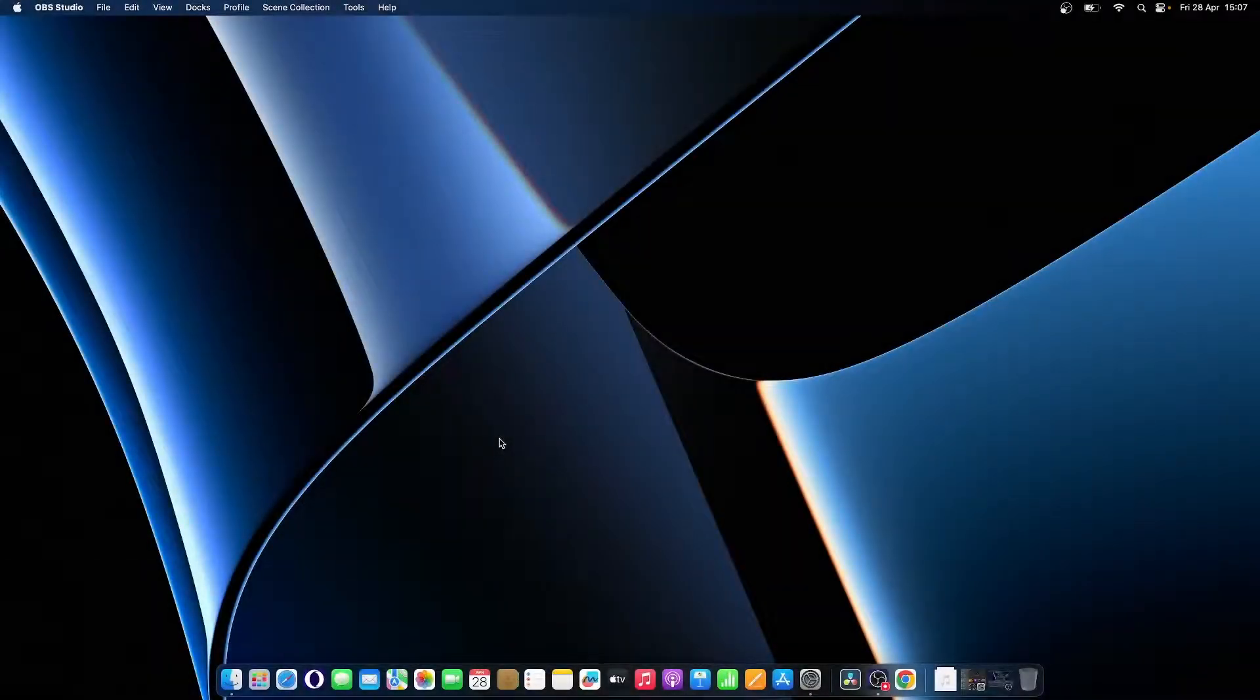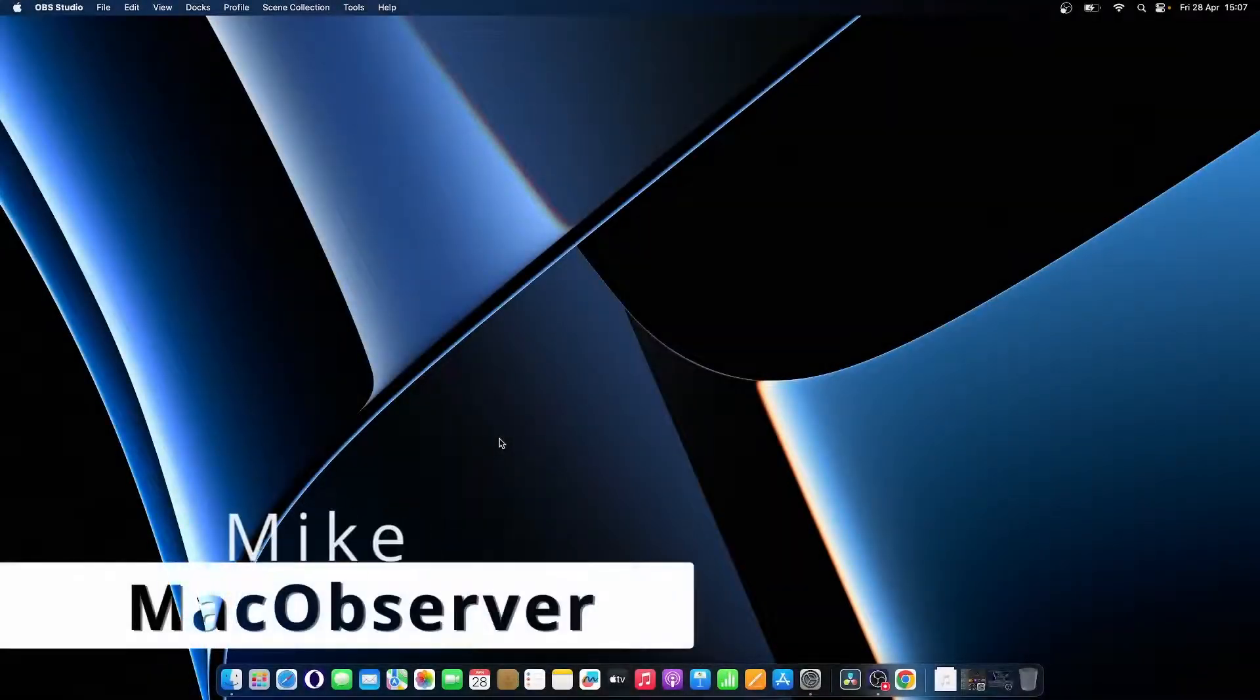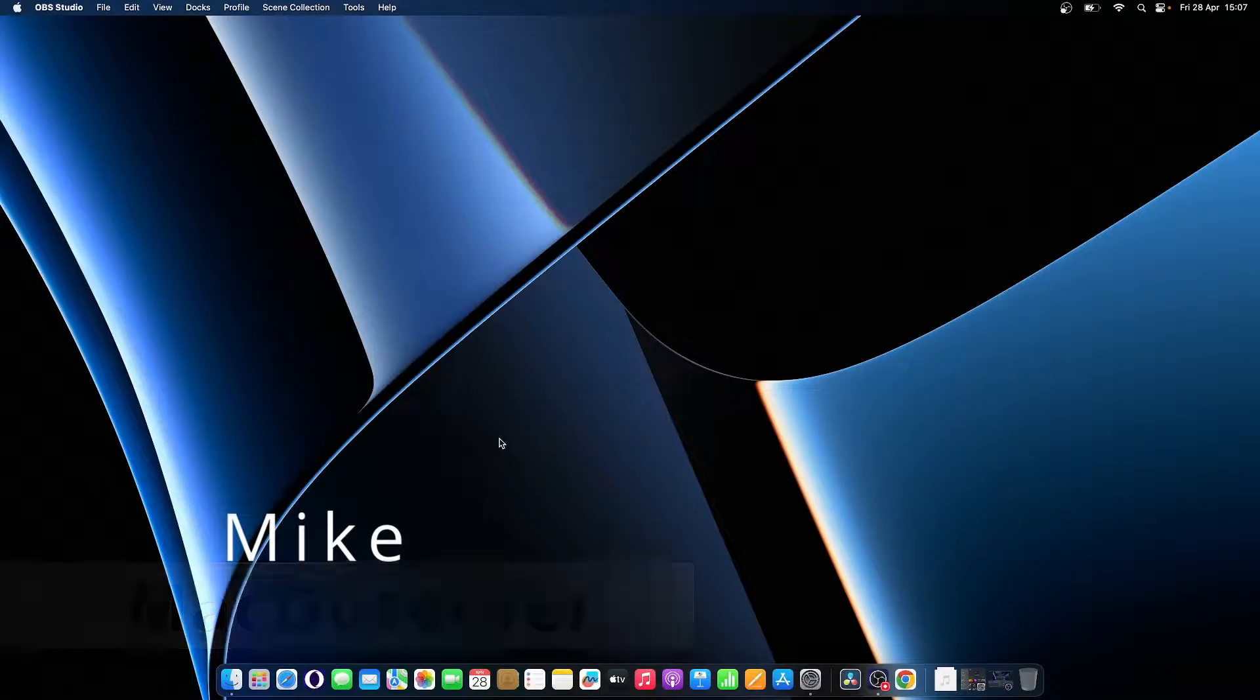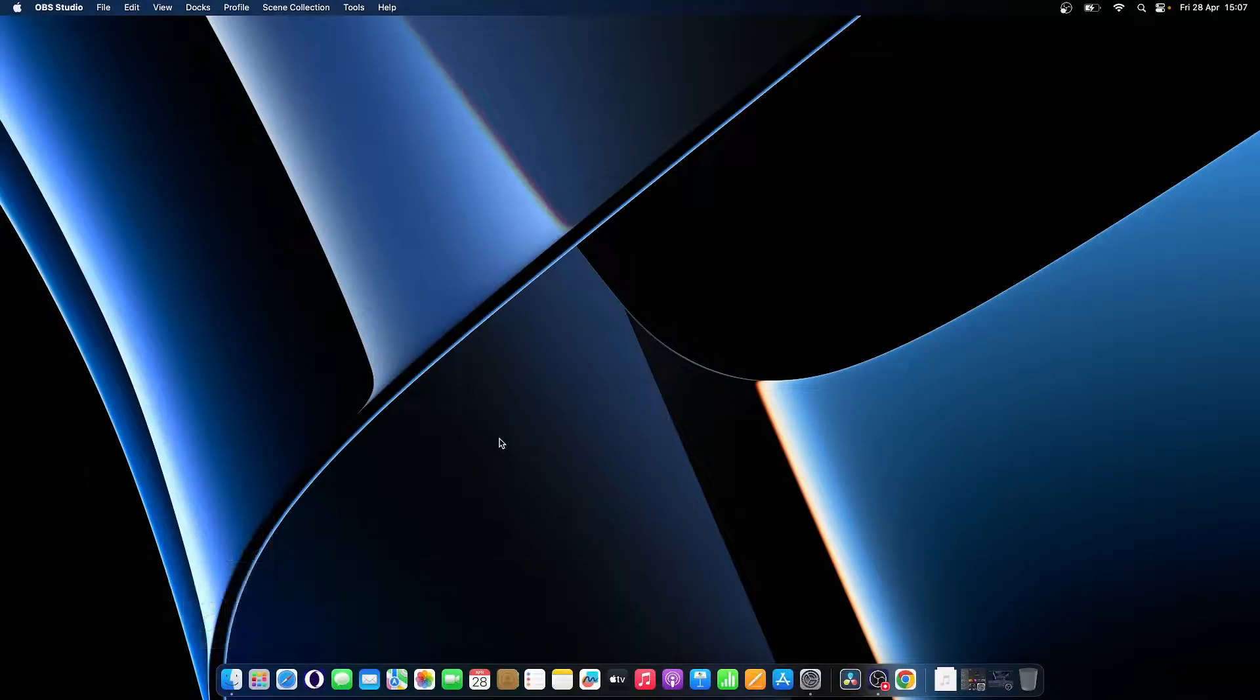Hello everyone, I'm Mike here at Mac Observer, and today we'll talk about how to set up fingerprints on your MacBook and use Touch ID.